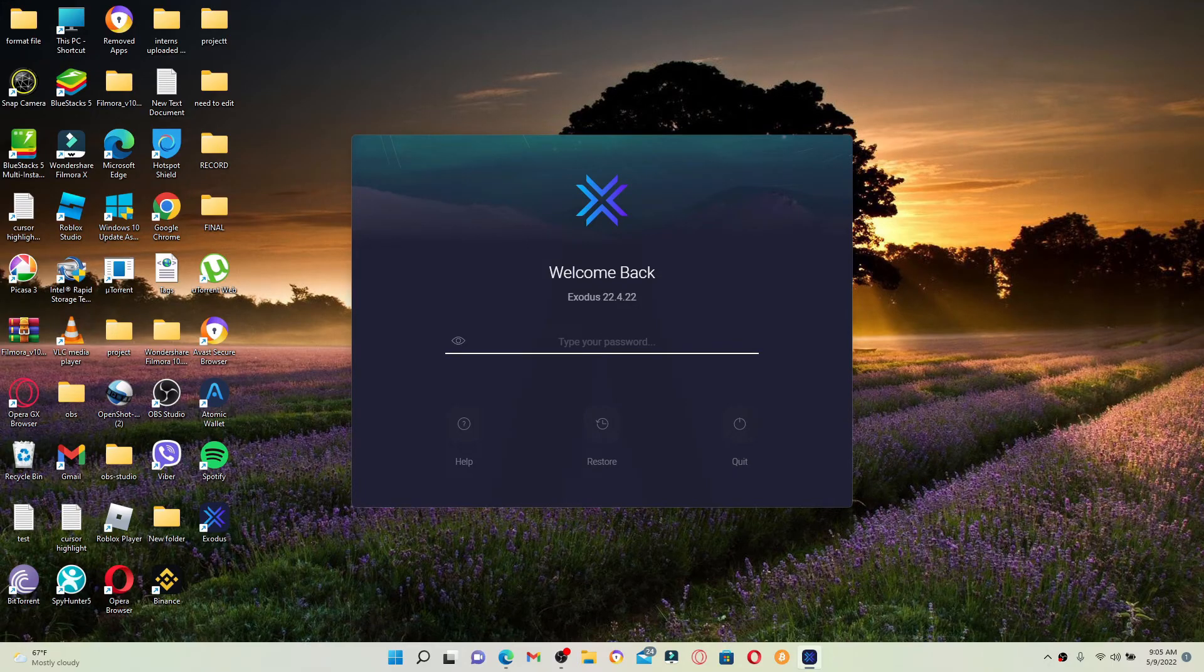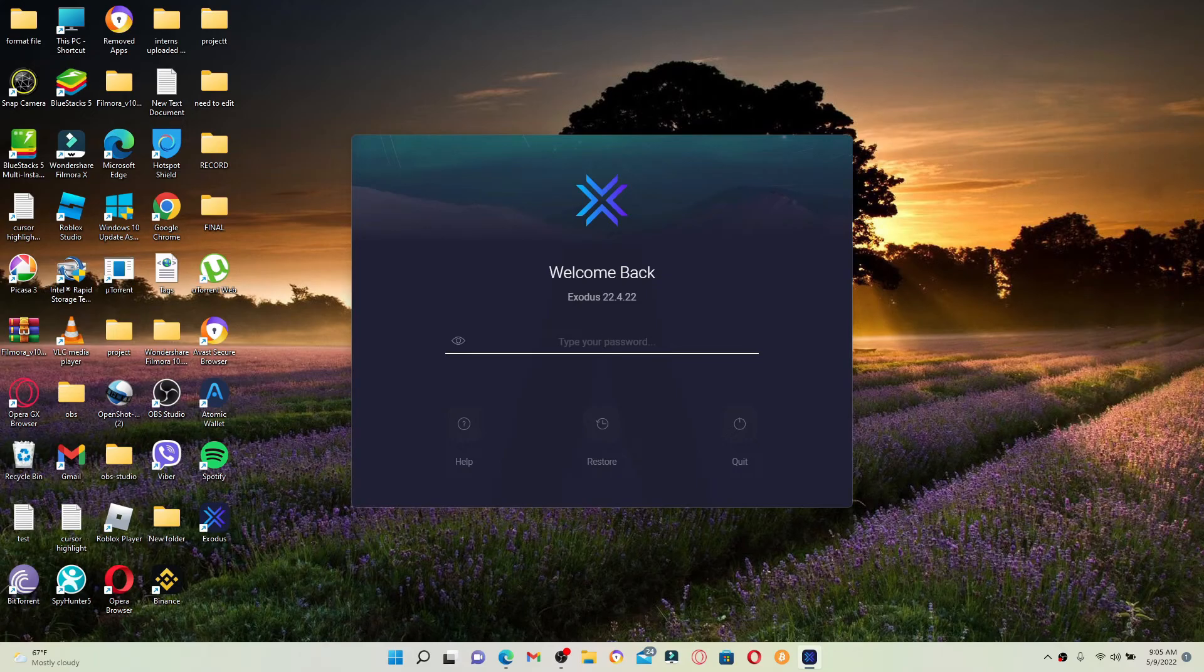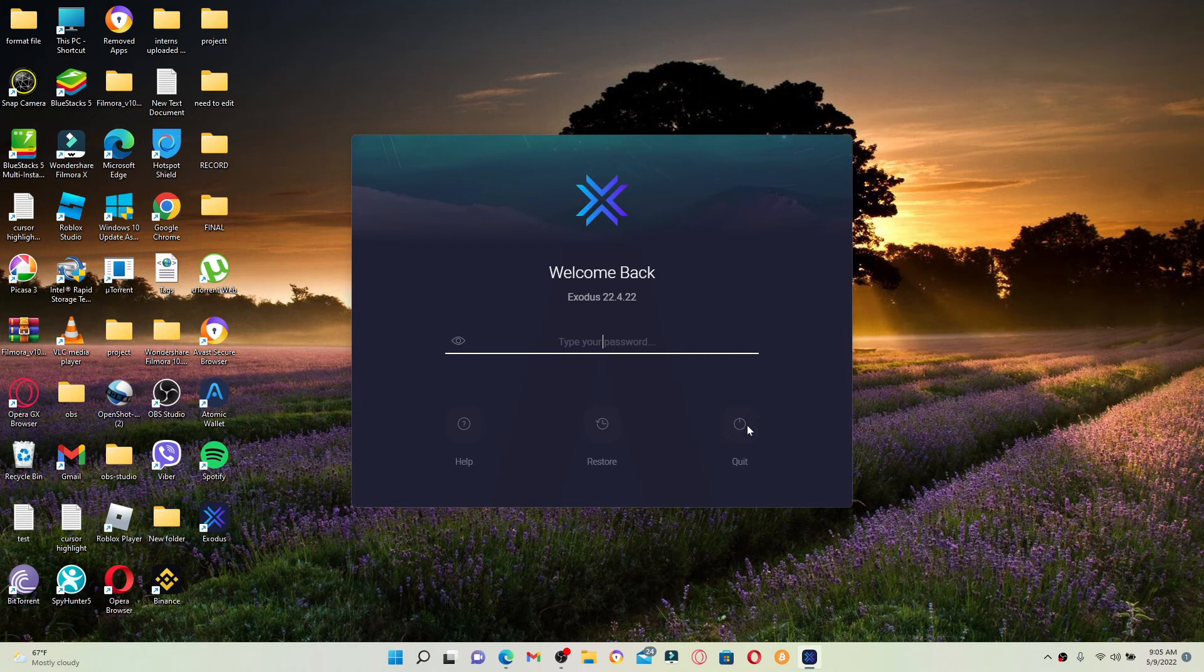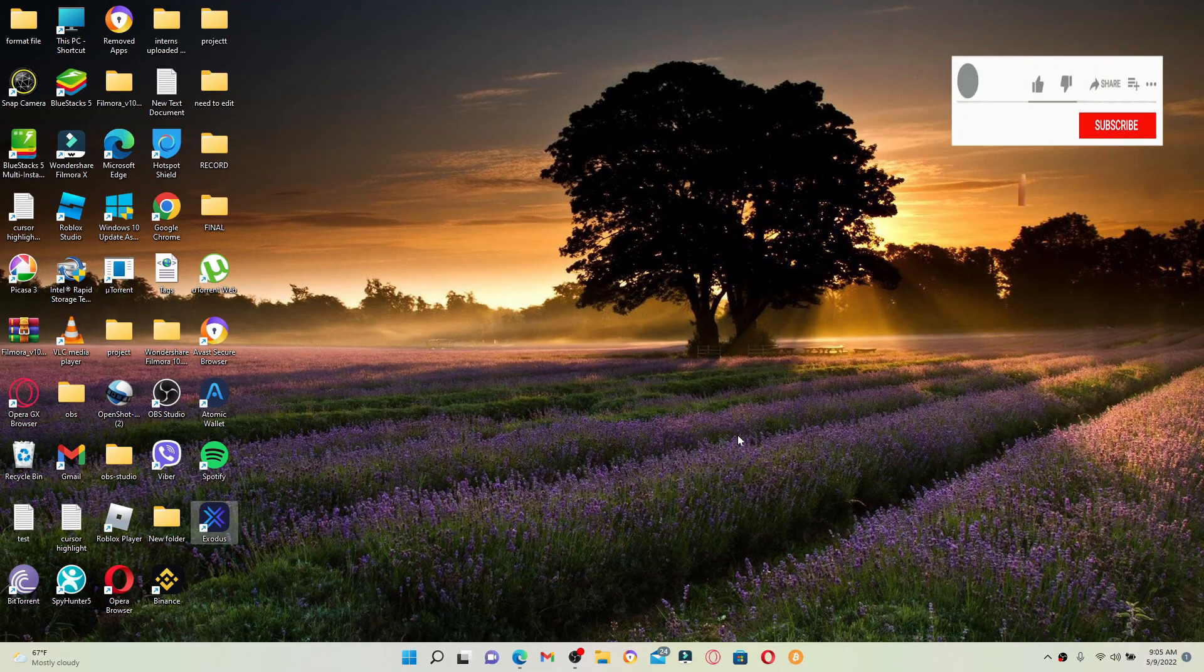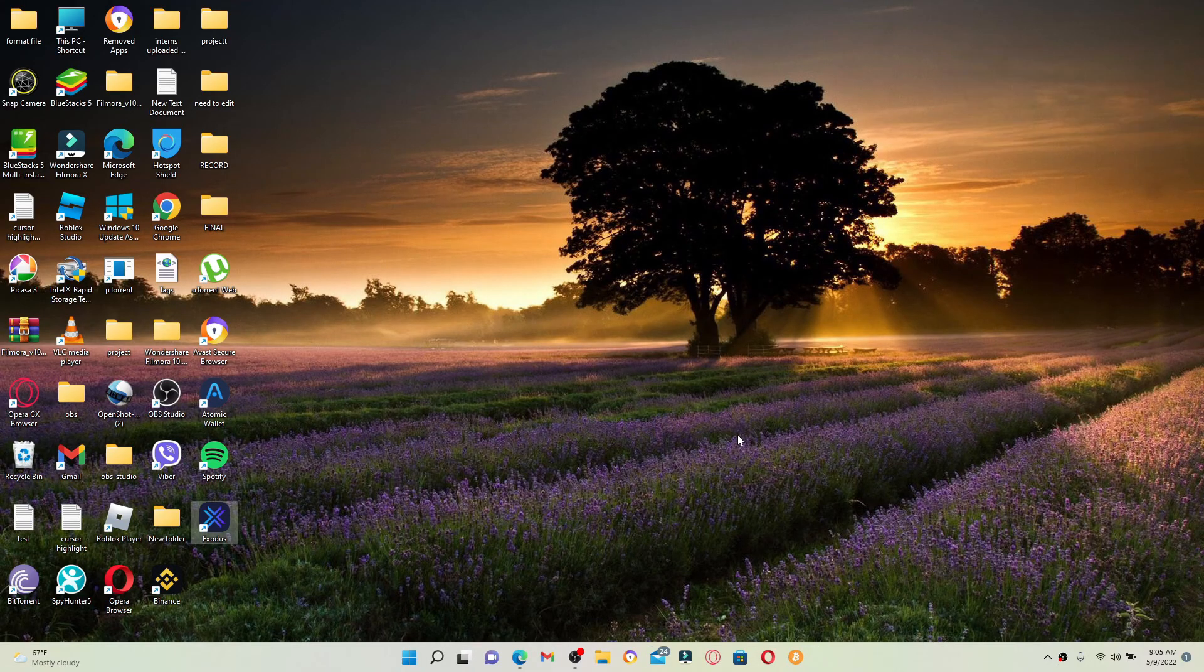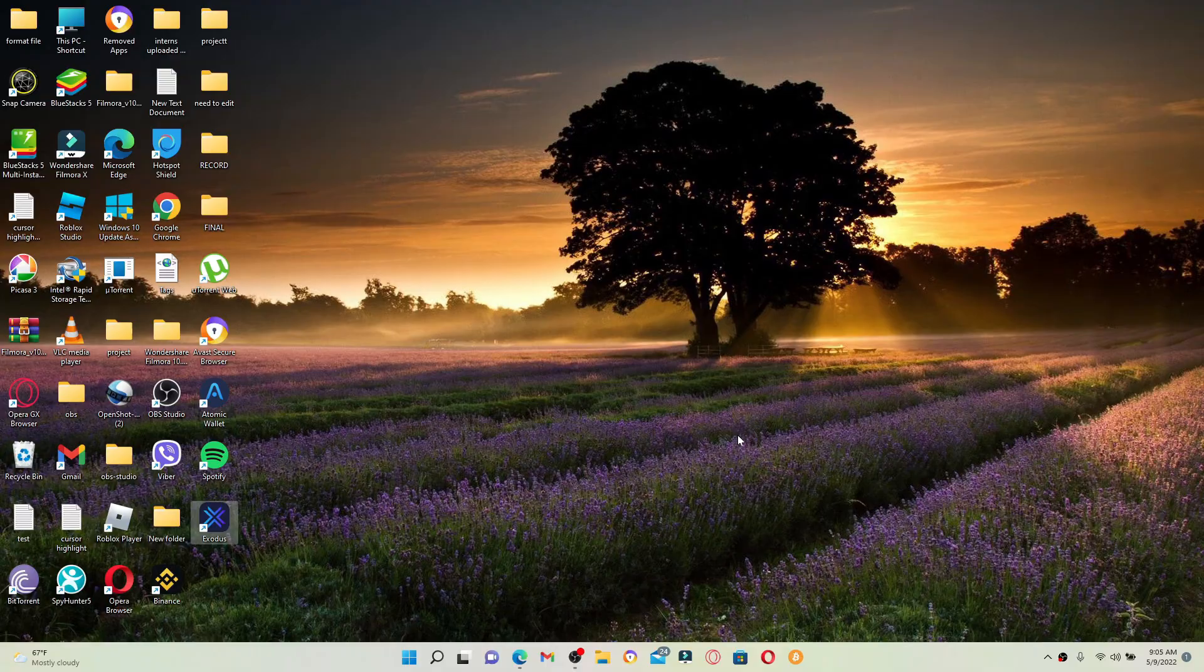That was how you can easily log out of Exodus wallet. I hope the tutorial was helpful to you. If it was, go ahead and give us a thumbs up. I'll be back soon with more videos like this. Thanks for watching.